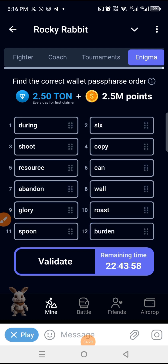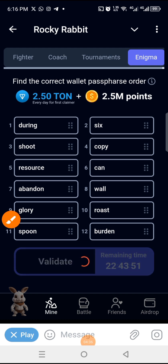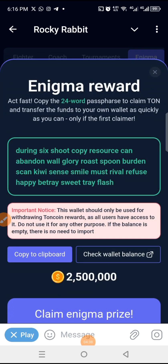Once you are done arranging all of them, click on 'Validate'. Validating Enigma reward — act fast! Copy the 24-word passphrase to claim. Transfer the funds to your own wallet as quickly as you can — only the first claimer wins.